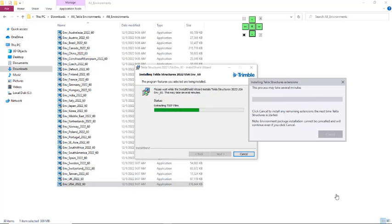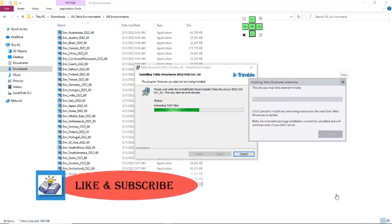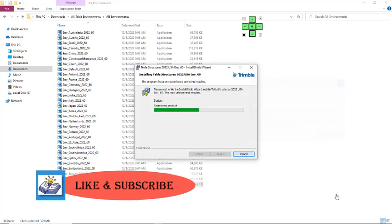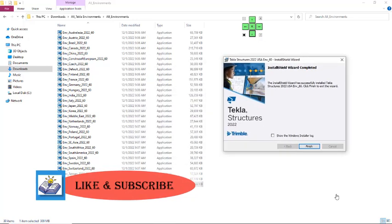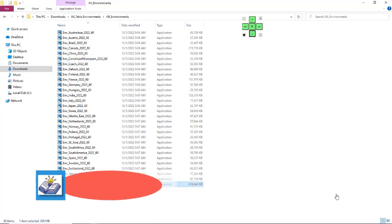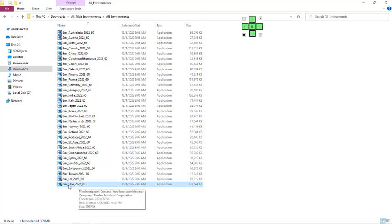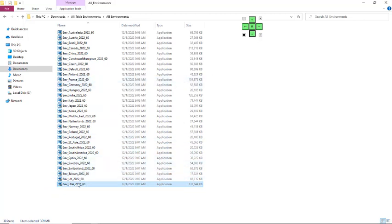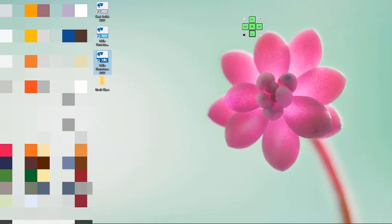The installation shows extension 2 of 120, so we have to wait for the process to complete. After the process is completed, close this dialog and click on Finished. Once finished, we have successfully installed the US environment. You can use the same method to install any of the environments you see here. I will minimize this and launch Tekla Structures to verify the US environment is now available.